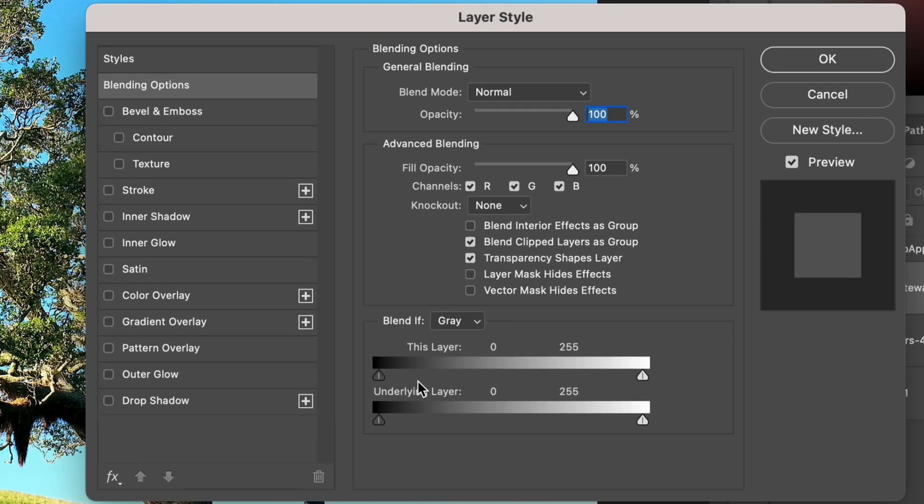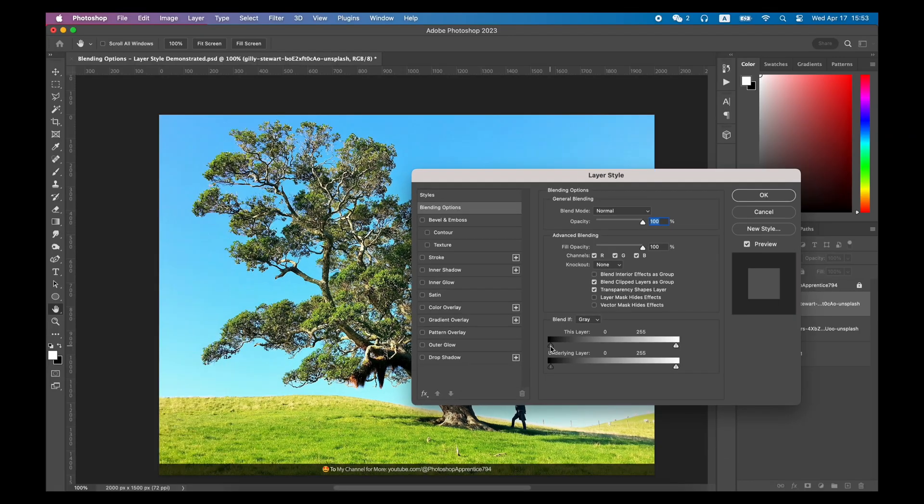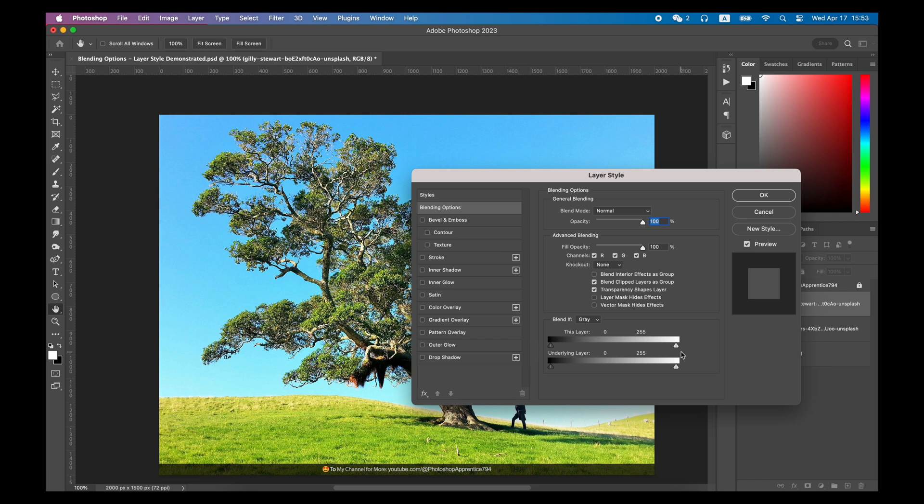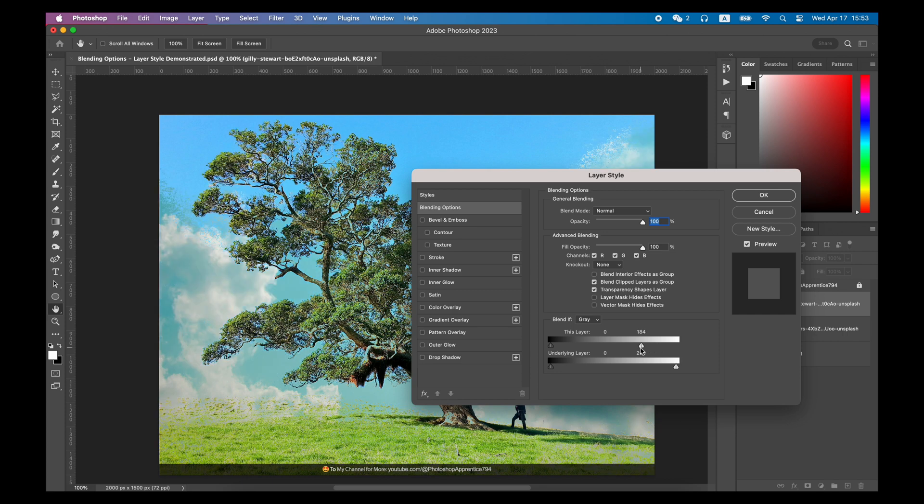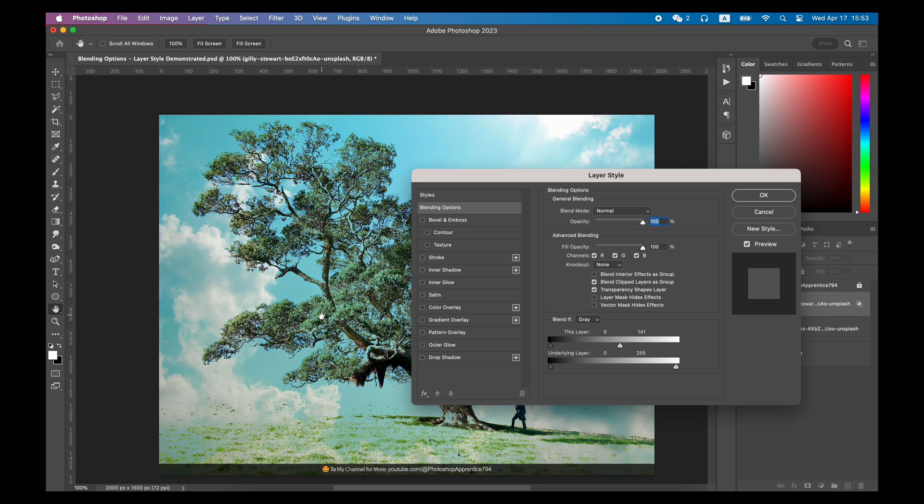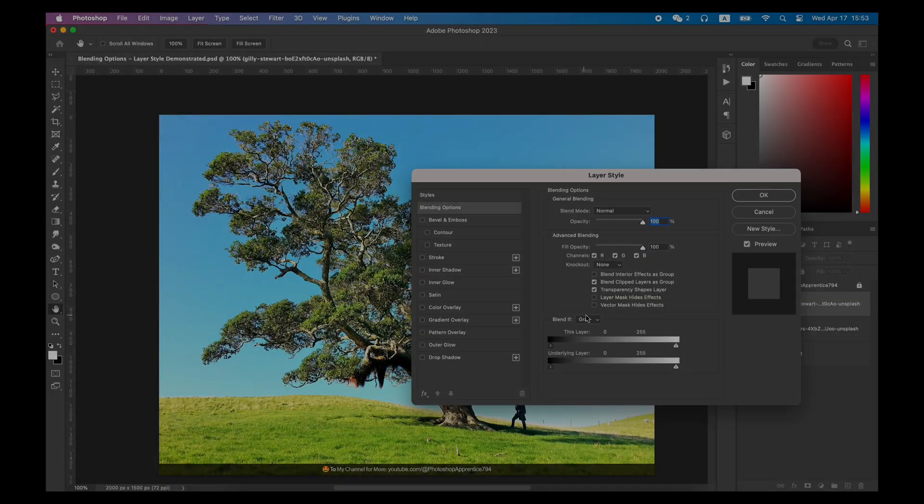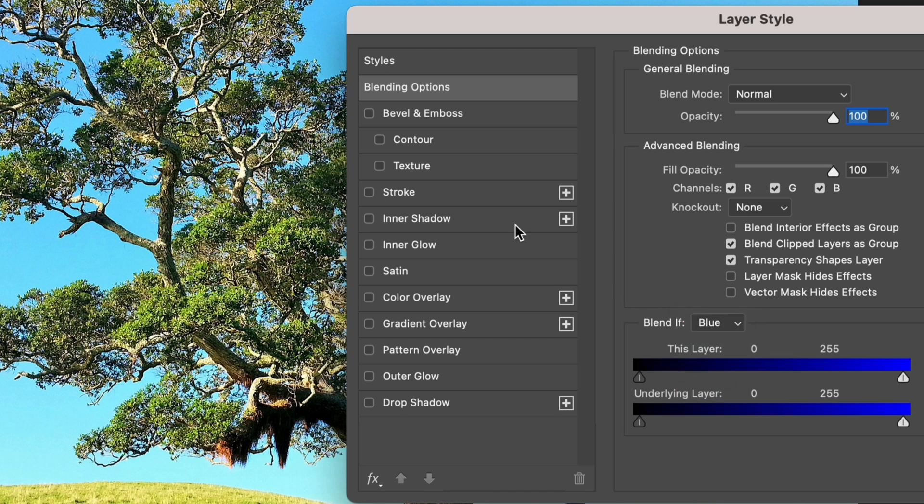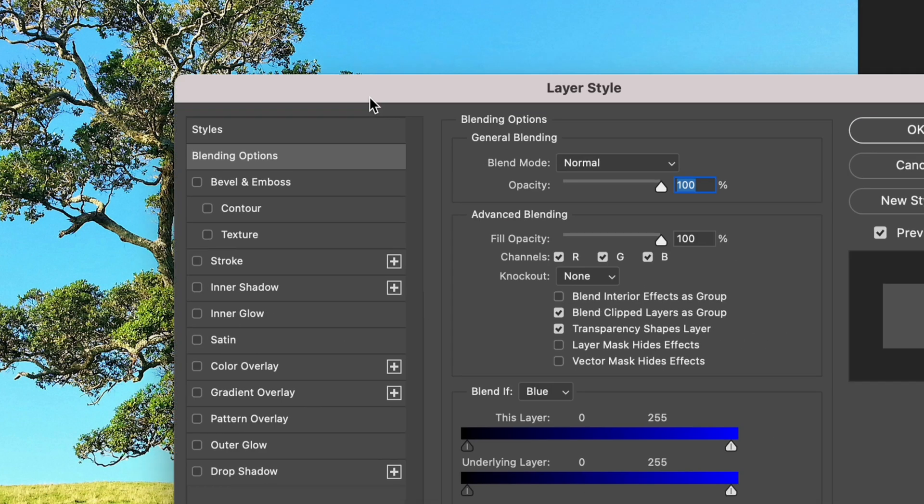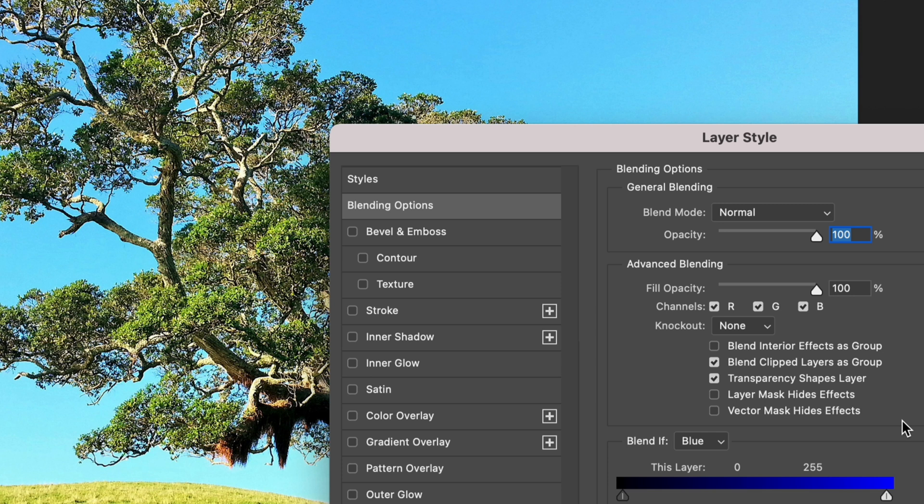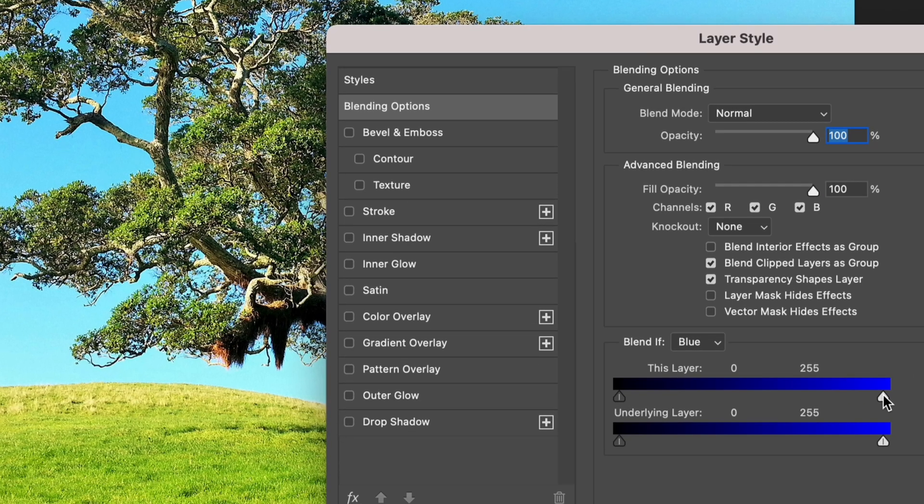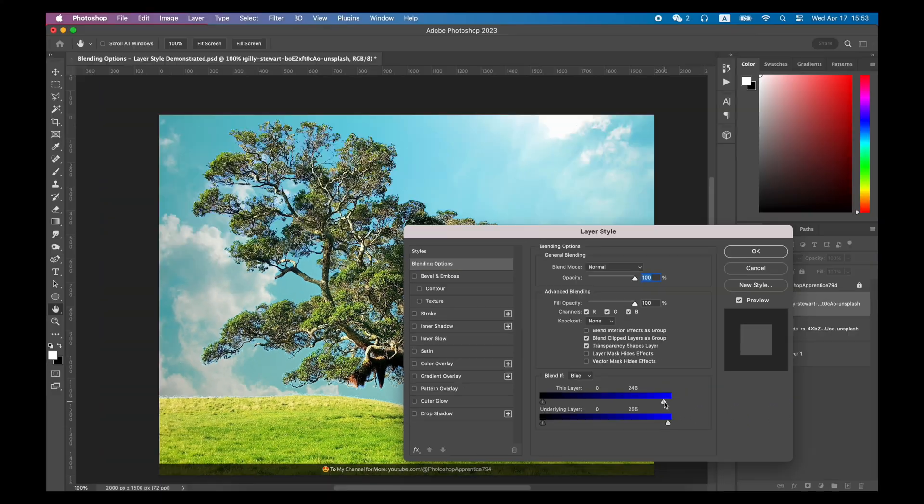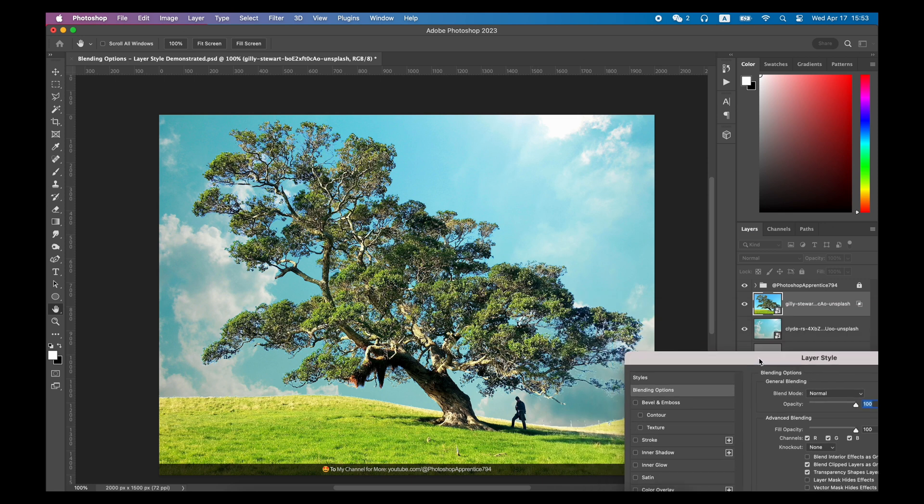Here we can try dragging the slider of blend if this layer first. We will find that the trees and sky in the entire photo start to be hidden. This is definitely not what we want. We need to first change the color next to blend if to blue. Because the sky is blue. And the sky is bright. So we drag the brighter side slider of this layer, which can easily hide the sky in this photo.